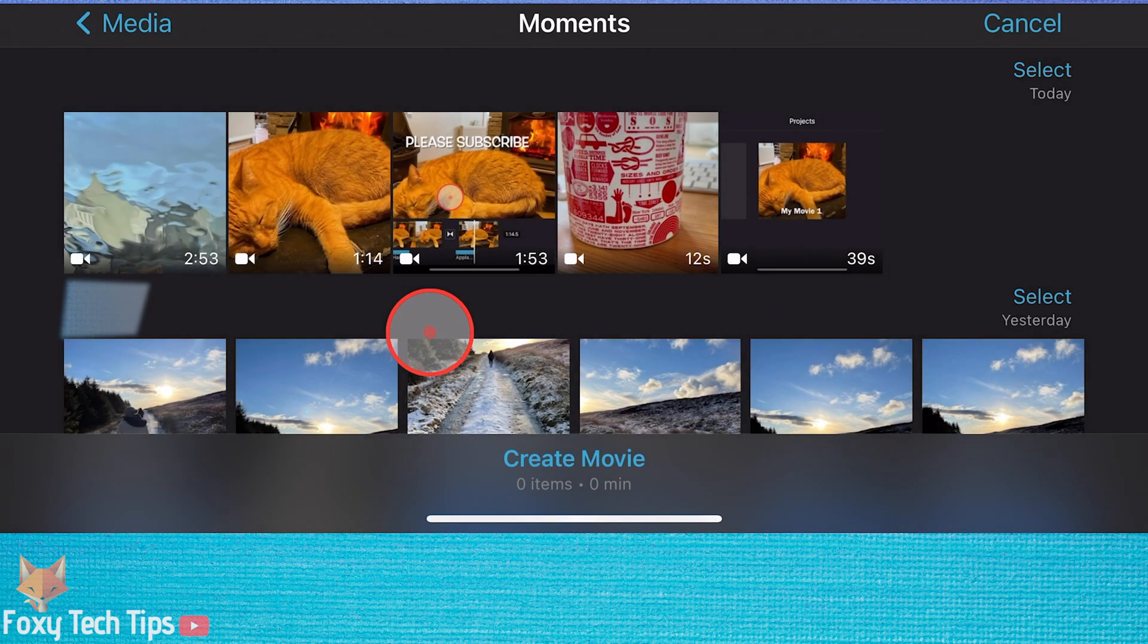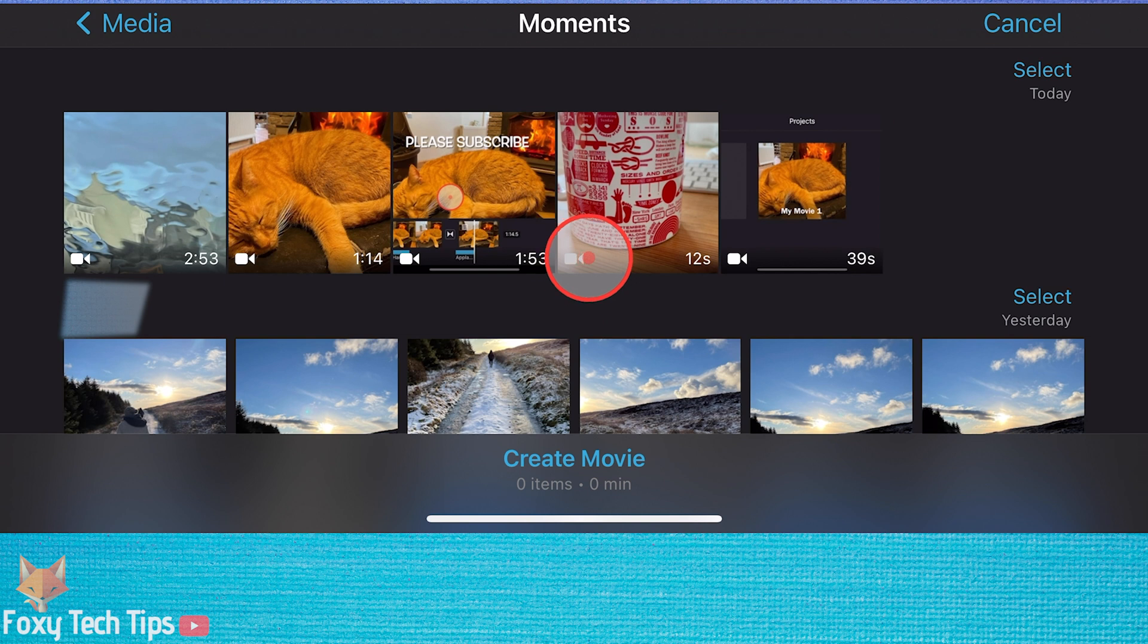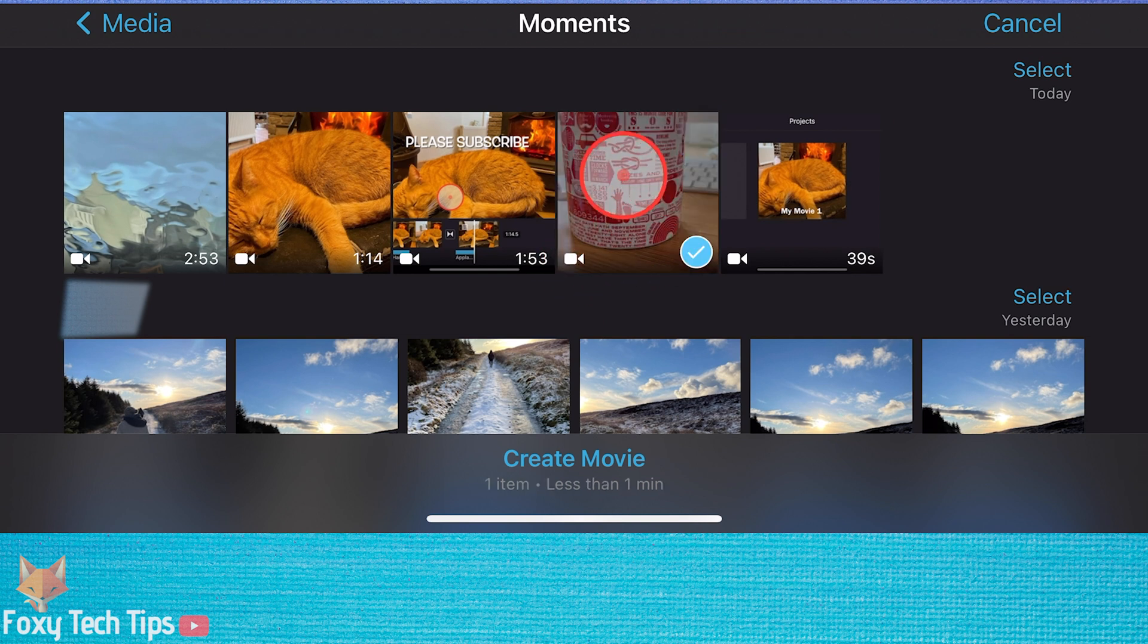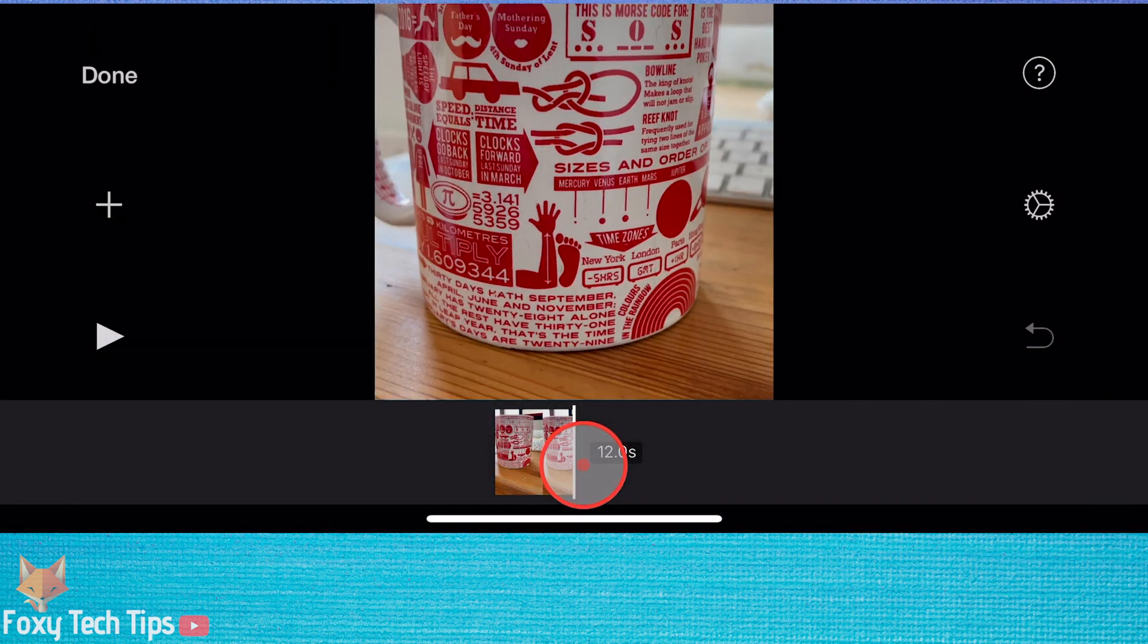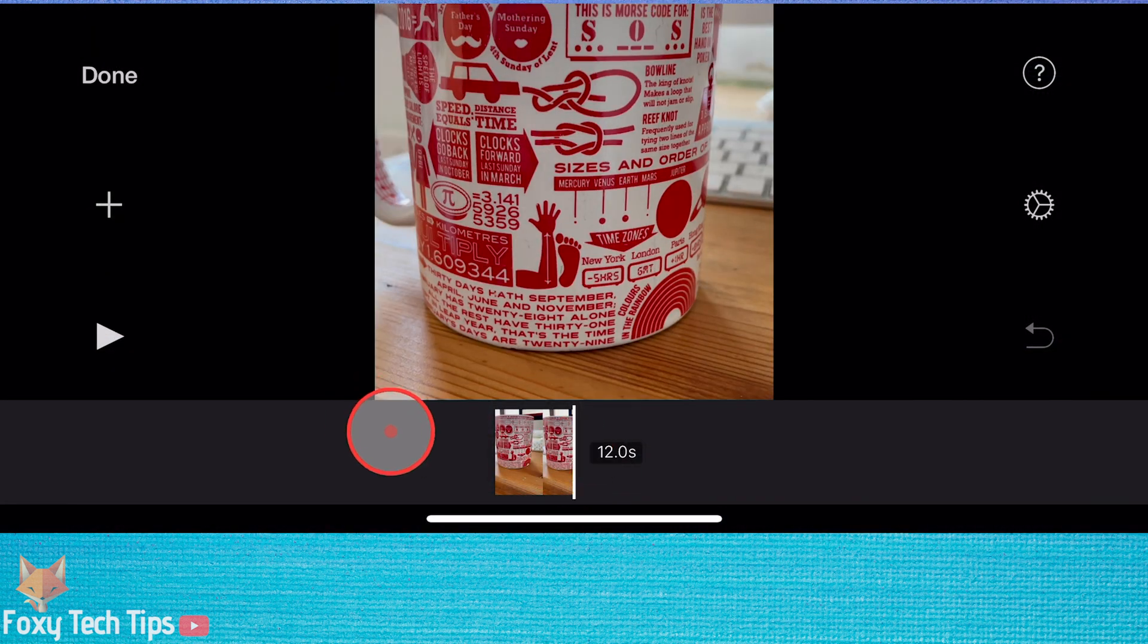Start by creating a new project in iMovie. Select movie and not trailer. Select the clips you want to edit and then tap create movie.